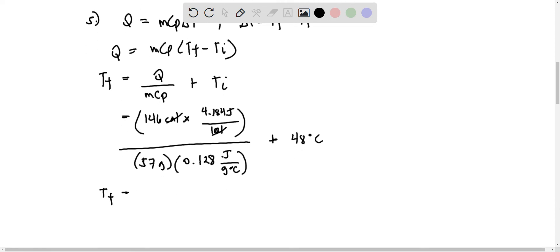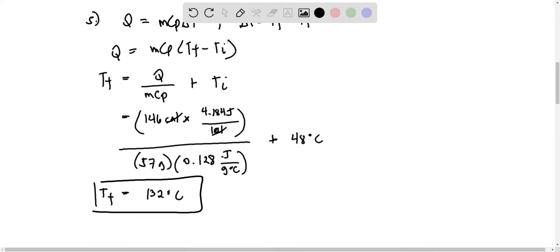Therefore, final temperature is equal to 132 degrees Celsius. Thank you.